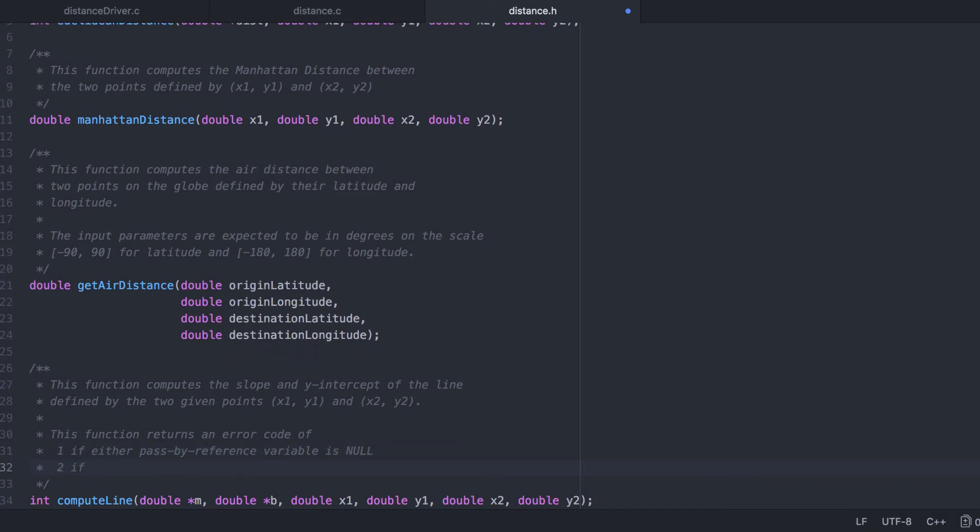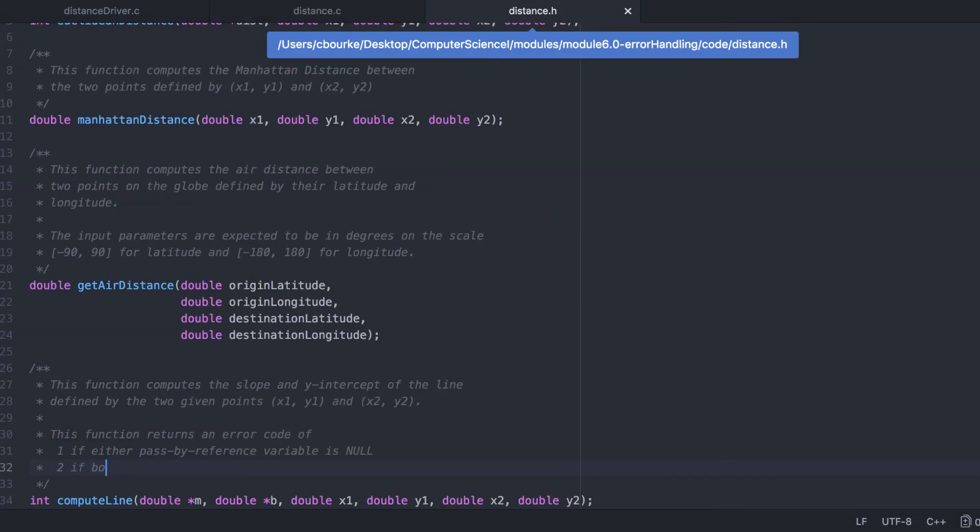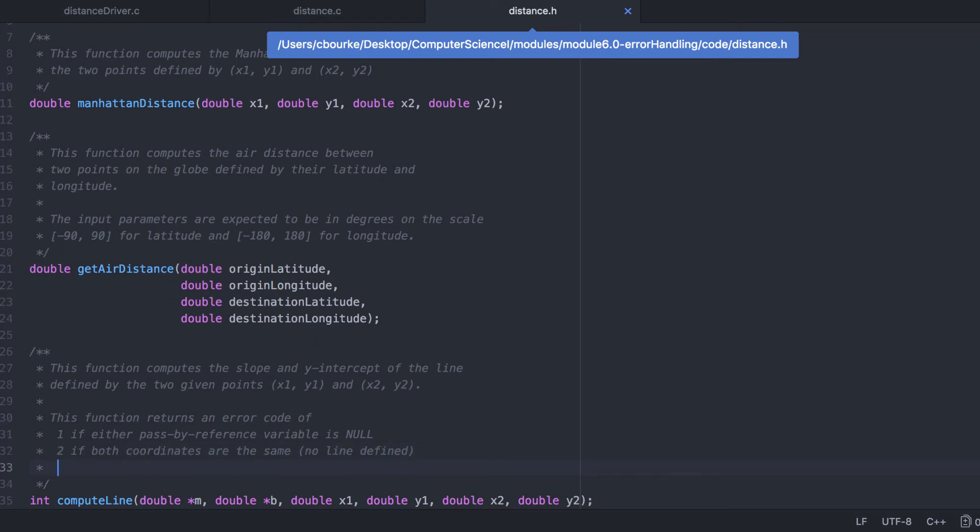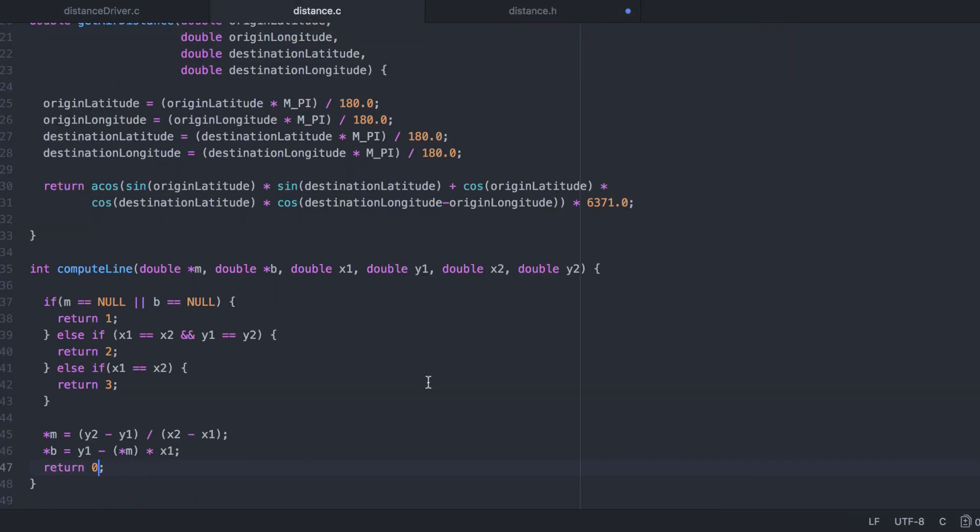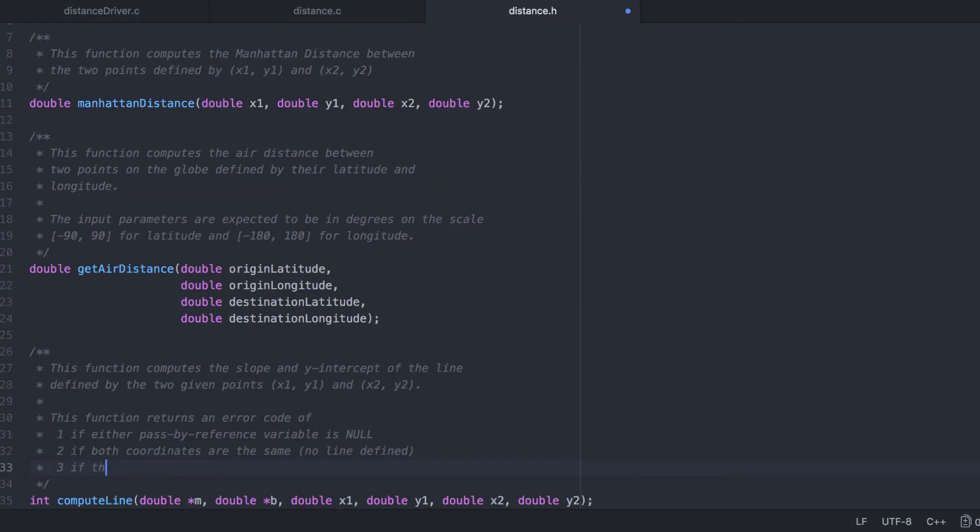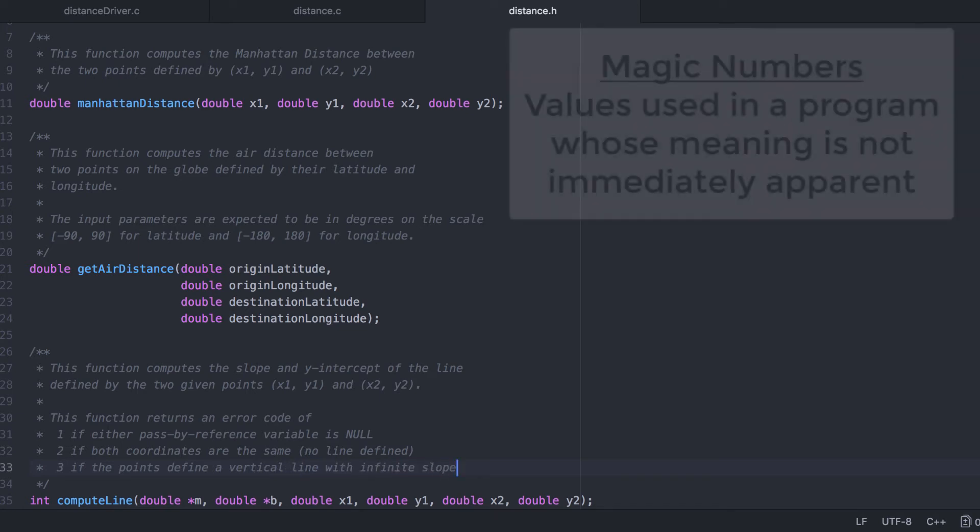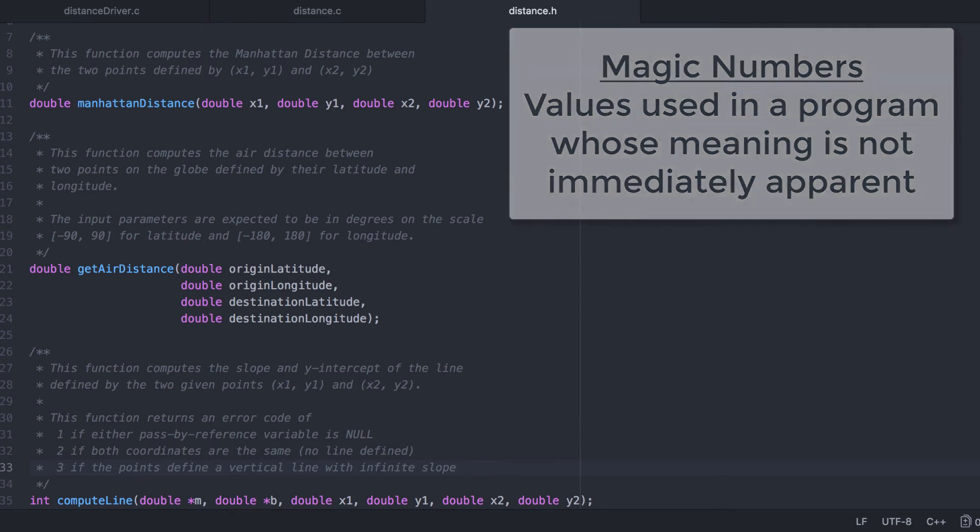I've already forgotten what 2 represents. Let's go back. An error code of 2 corresponds to the situation where the two coordinates are the same, and fail to define a line. Once again I forgot. An error code of 3 corresponds to a vertical line. Using mysterious magic numbers like this can lead to confusion. In our next video we'll cover how to handle this better.